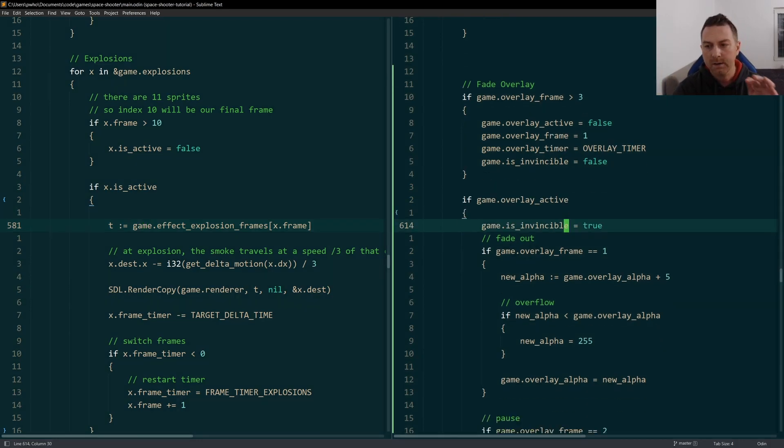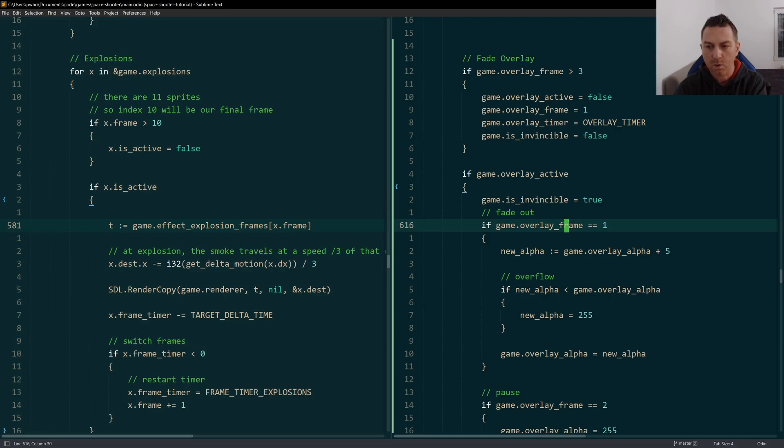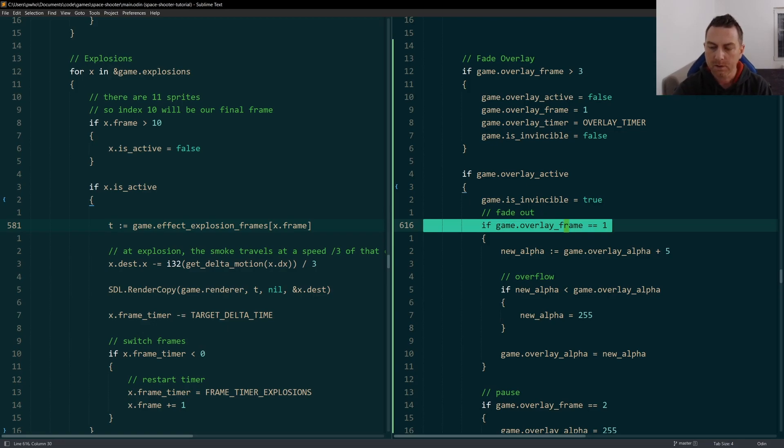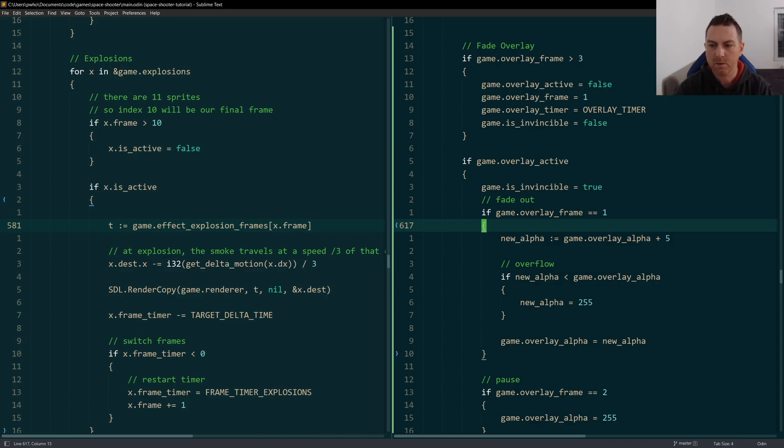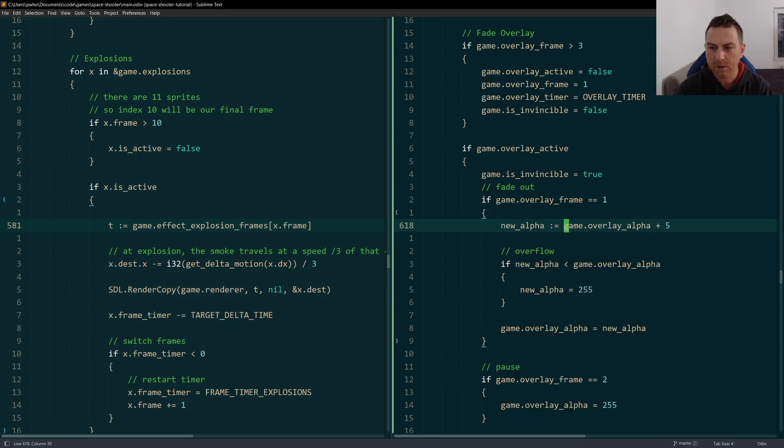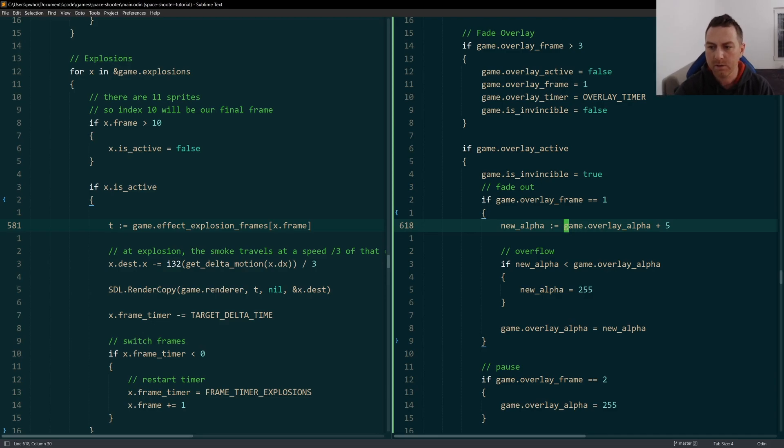Over on this right side for the game overlay, for the frame overlay, it's a little bit different. I have three frames that I have to worry about and rather than loading a texture, I'm doing different things with my alpha. So when I'm on the first frame here, I'm increasing the alpha, which means that the overlay is getting gradually more full.